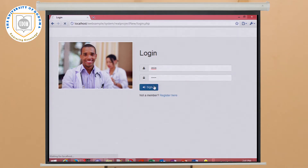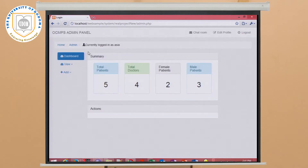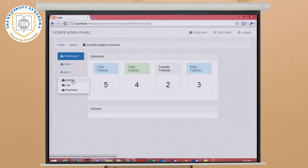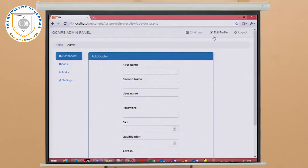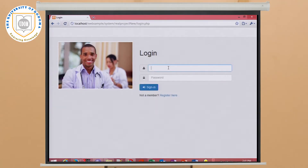Here the system admin logs in to add a doctor to the system. This is the admin panel — the system admin can click here to add a doctor. After the doctor is added to the system, they are given a password and username to sign in. For example, here we have a doctor already added to the system — that is Dr. Nima, at gmail.com.